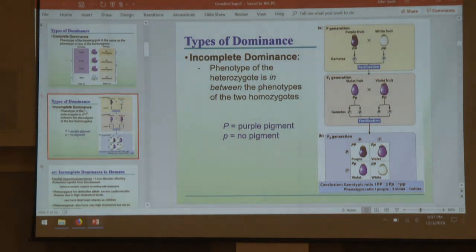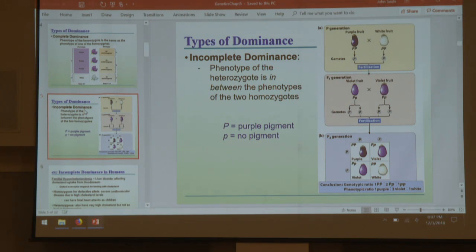Incomplete dominance: heterozygotes who have a dominant and a recessive show a mixed phenotype. Here we have eggplants — recessive white, dominant purple — heterozygotes have a light purple or violet color. It's incomplete because the recessive isn't totally masked; they blend together.